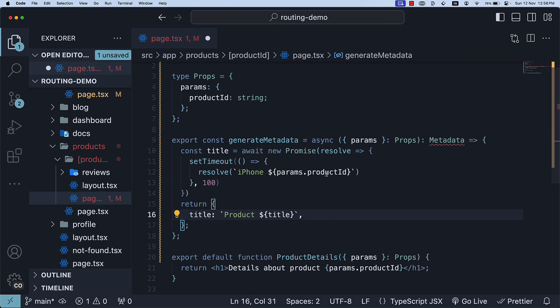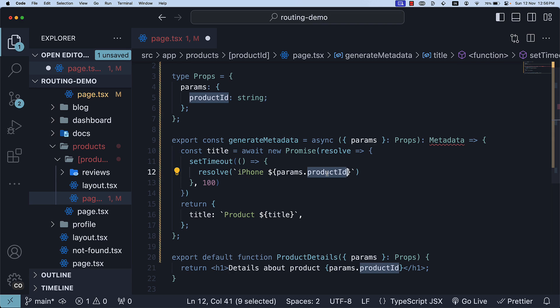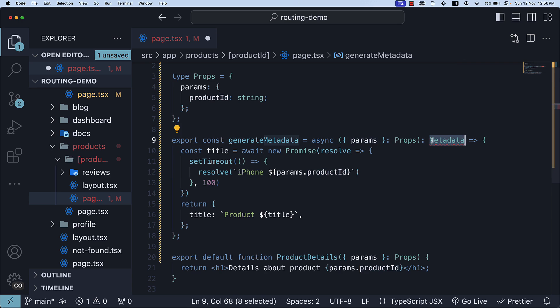Now, you can use the product id parameter to retrieve information about the product and set the information as metadata for the page. Something like get title by id which makes an API call. Of course, we are keeping it simple and simply returning the same product id with the word iPhone prefixed. Let's also make sure to fix the return type as promise of metadata.